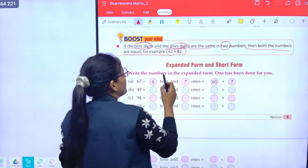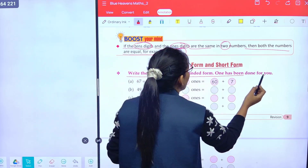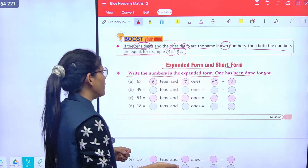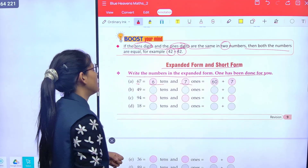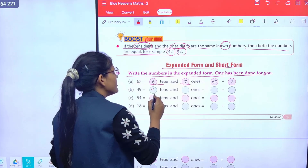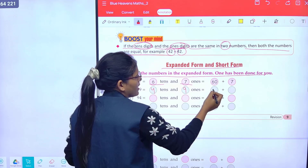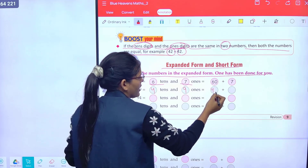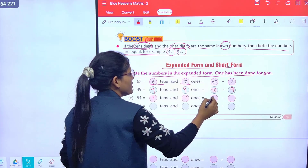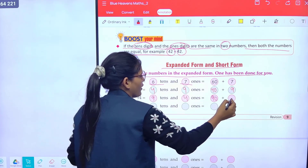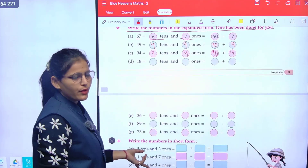Now, expanded form and short form. Write the numbers in expanded form — one has been done for you. 67: six tens and seven ones makes 67. 49: four tens and nine ones makes 49. 94: nine tens and four ones makes 94. Rest of the parts, do yourself.